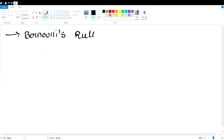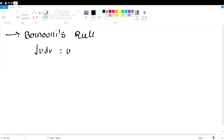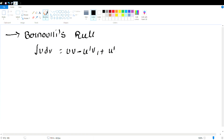If you are ready to prepare the formula, look at the important question. You will go through the formula in the video. The Bernoulli's rule formula is: ∫u dv = uv1 − u′v2 + u″v3 − u″′v3 and so on.